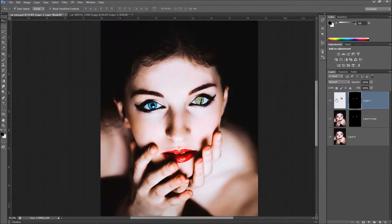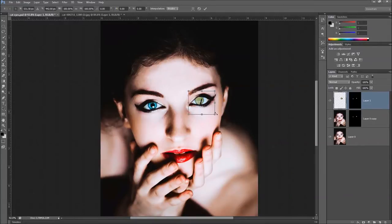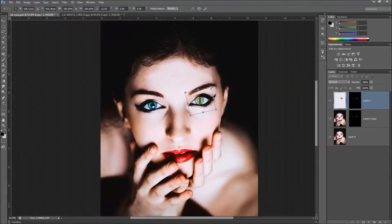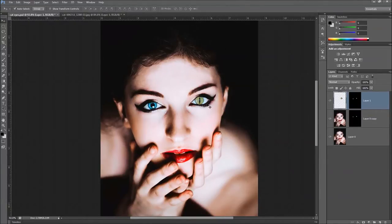With the cat eye layer selected, press Control+T to move and resize it. Use the bent arrows to rotate it slightly, then hold Shift, grab a corner, and drag down just a little bit to resize. Nudge it around with the arrow keys until the positioning looks good. That looks pretty good. Name this layer 'right' since it's the right eye.